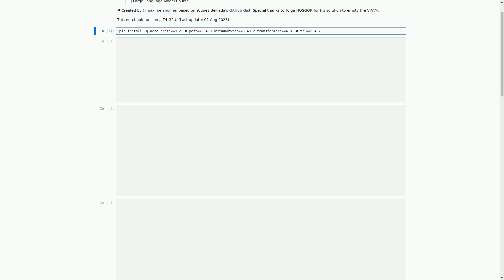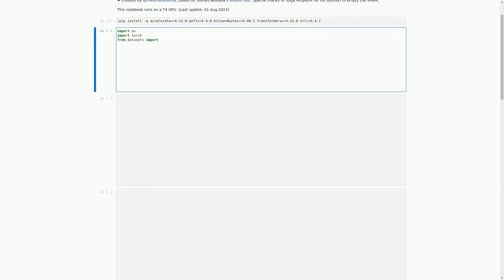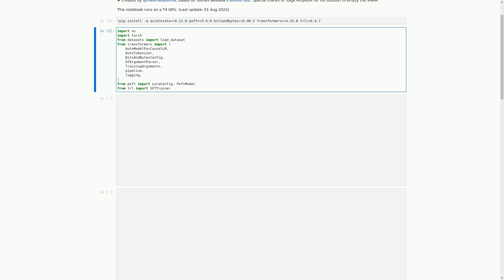In the next cell, we have some code that imports necessary libraries and packages for the notebook to run. These packages include OS, Torch, Datasets, Transformers, PEFT, and TRL. These packages are essential for fine-tuning the Llama 2 language model, setting training parameters, training the model, saving the trained model, generating text, reloading the model in FP16, merging it with LoRA weights, and pushing the model to the Hugging Face Hub.